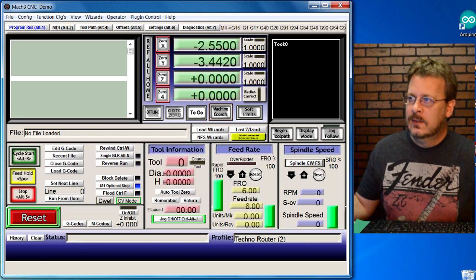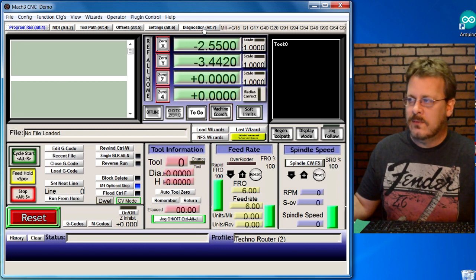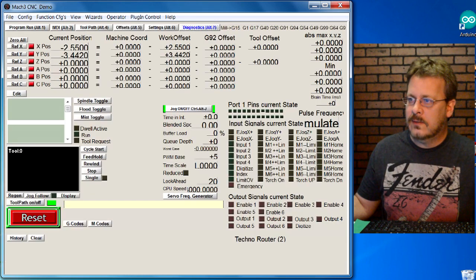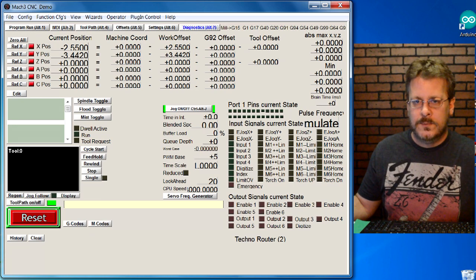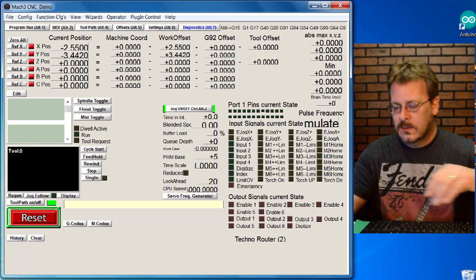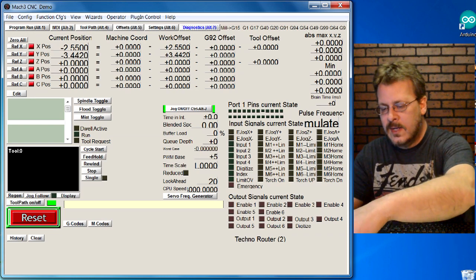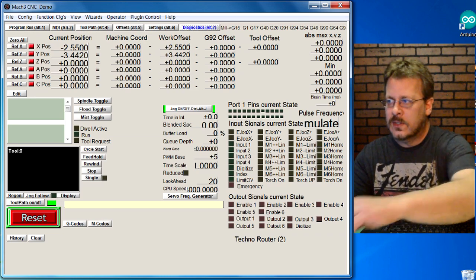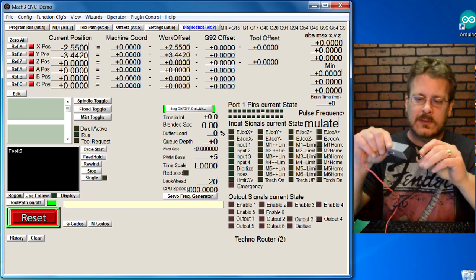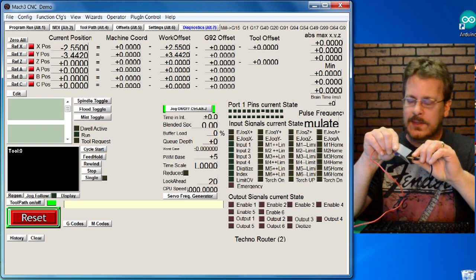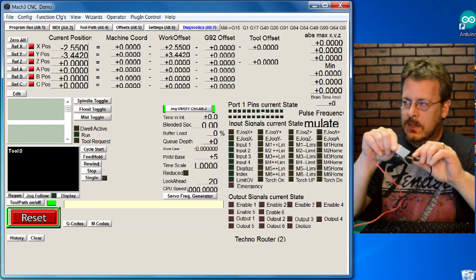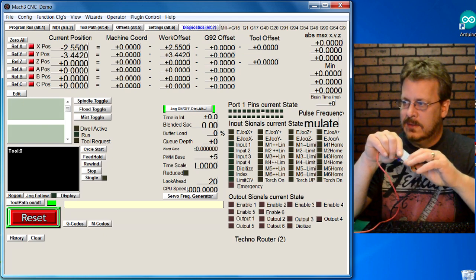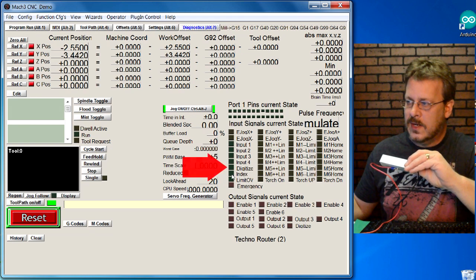I've got my Mach 3 opened again. Let's go ahead and reset the machine. We're going to come up to the diagnostic tab, Alt 7, and click it. We're going to test to make sure that our probes are connected properly. Make sure that you've got your probes all connected up.